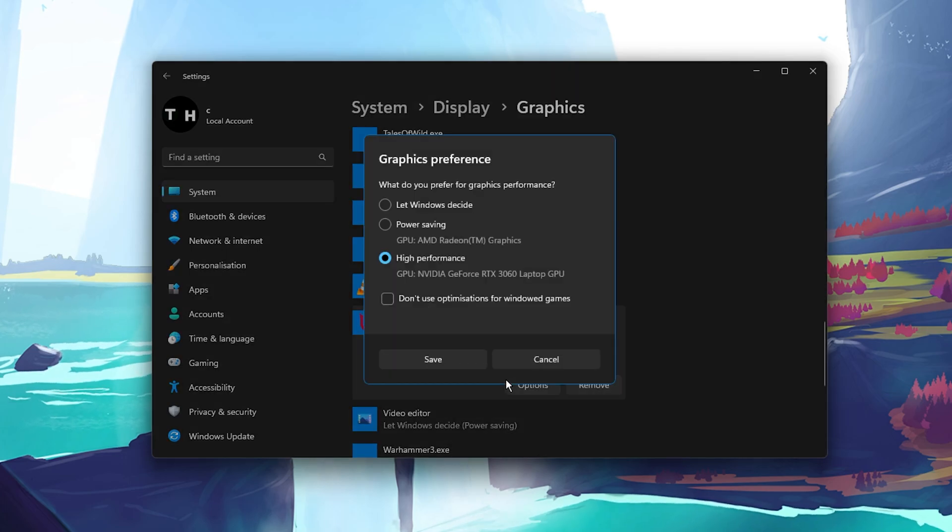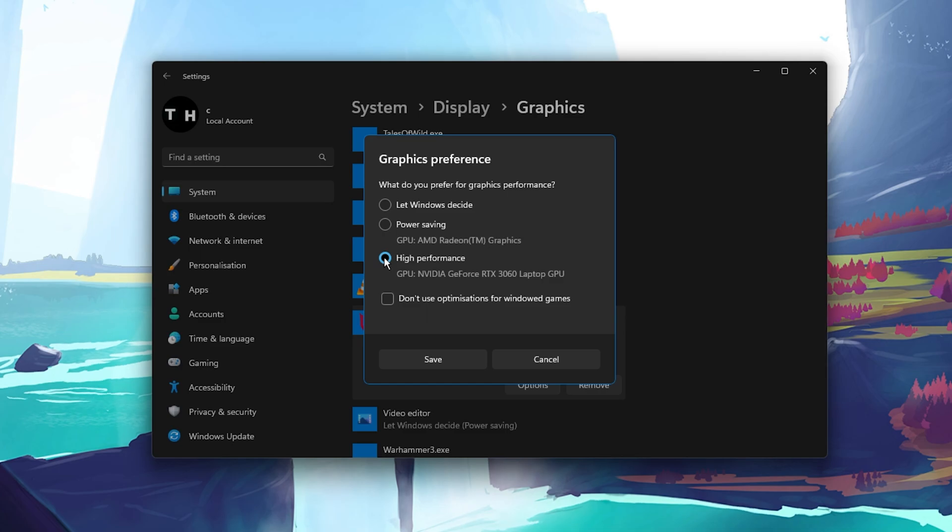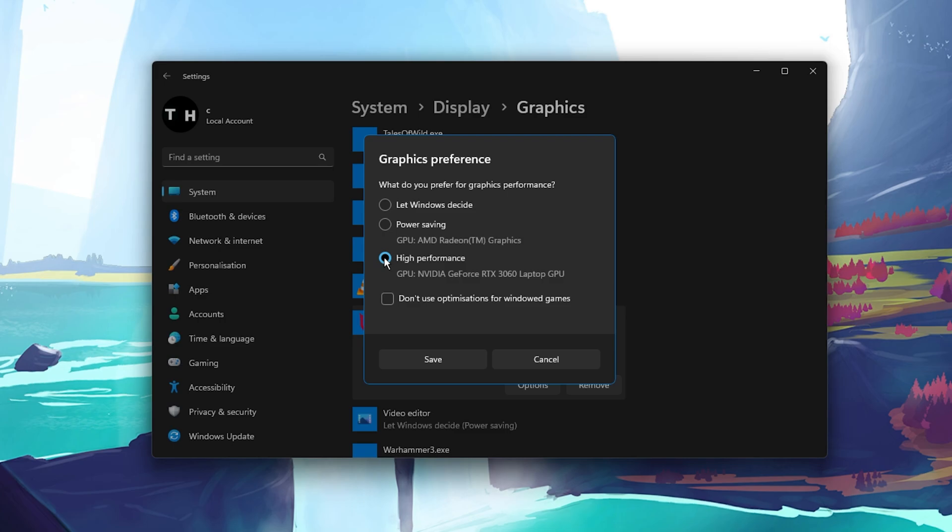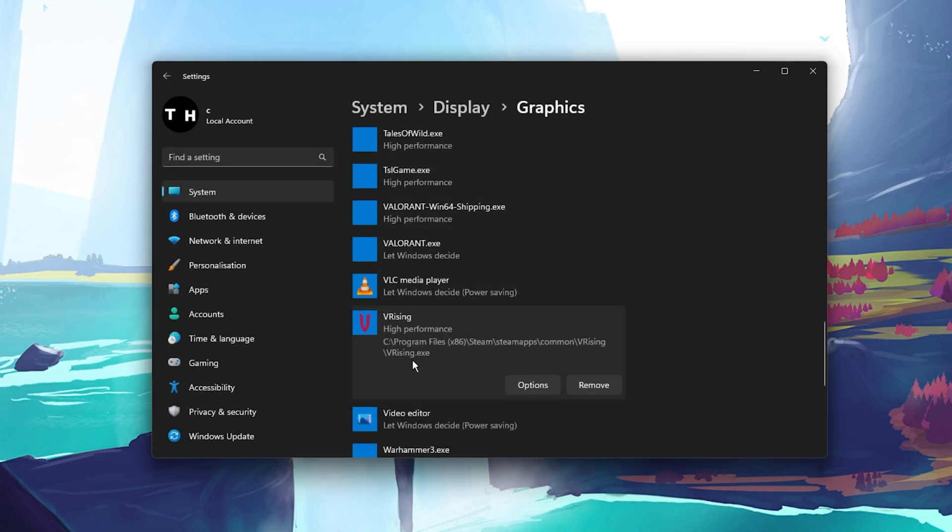When selecting options for the game, make sure to set the graphics preference to High Performance, which in most cases will take advantage of your graphics processor to help run the game on your system.